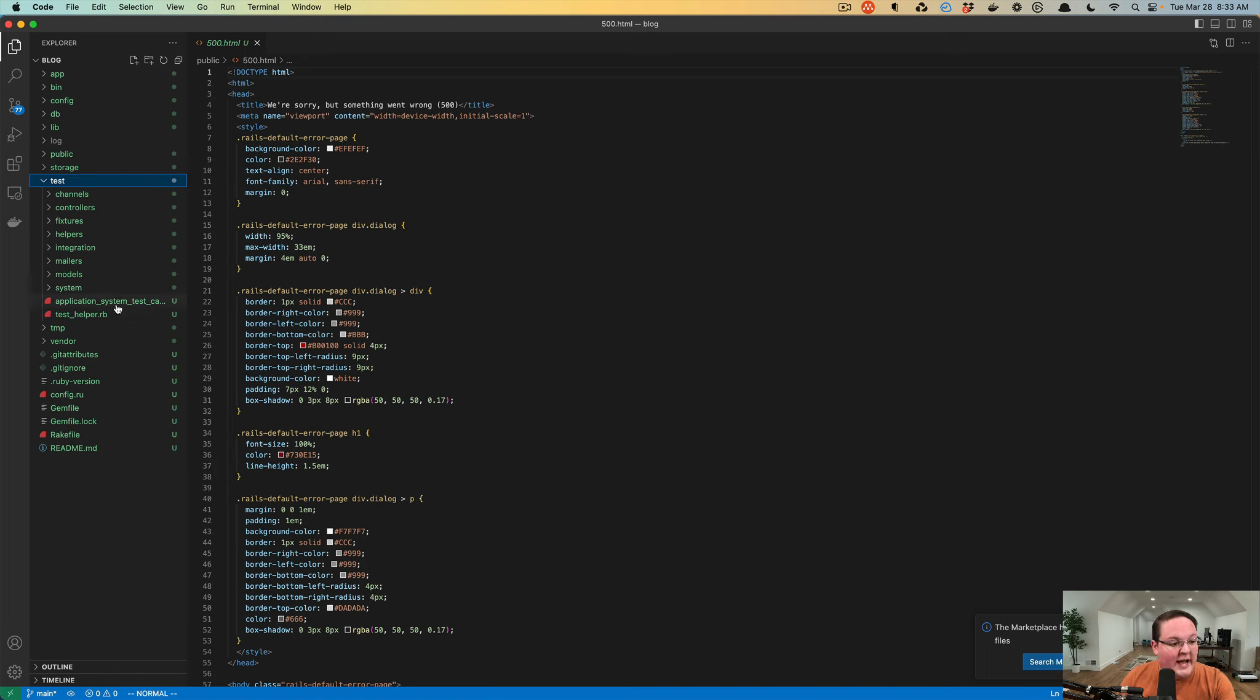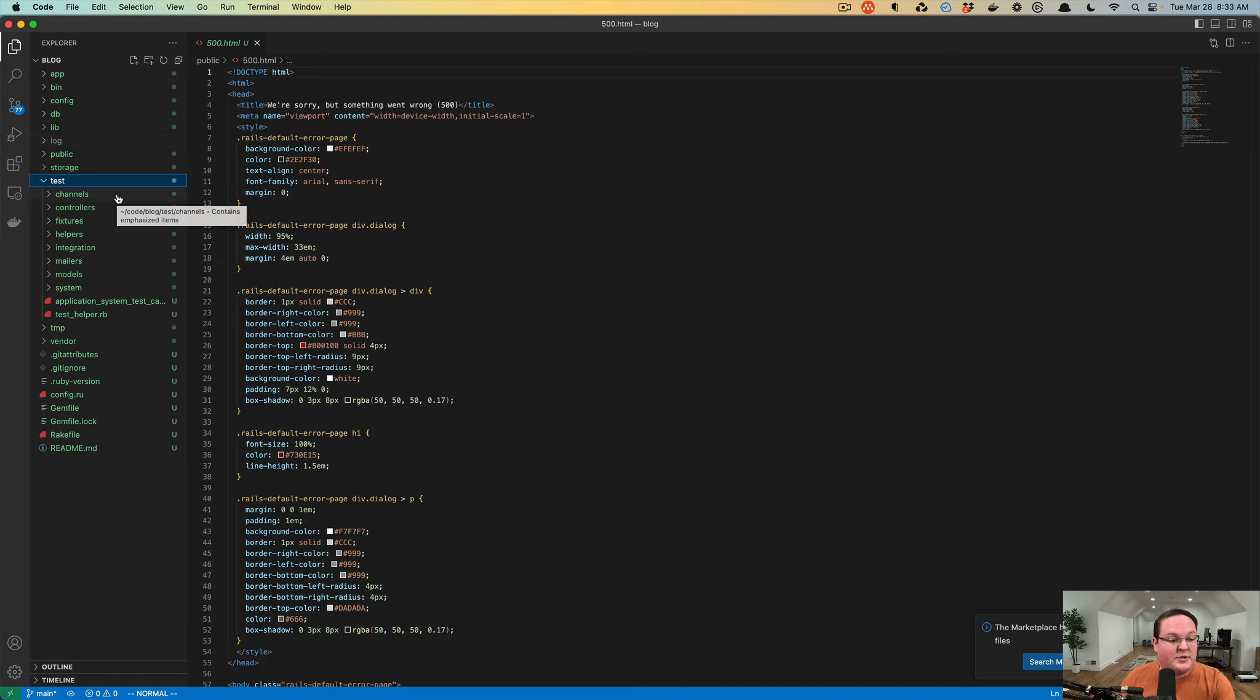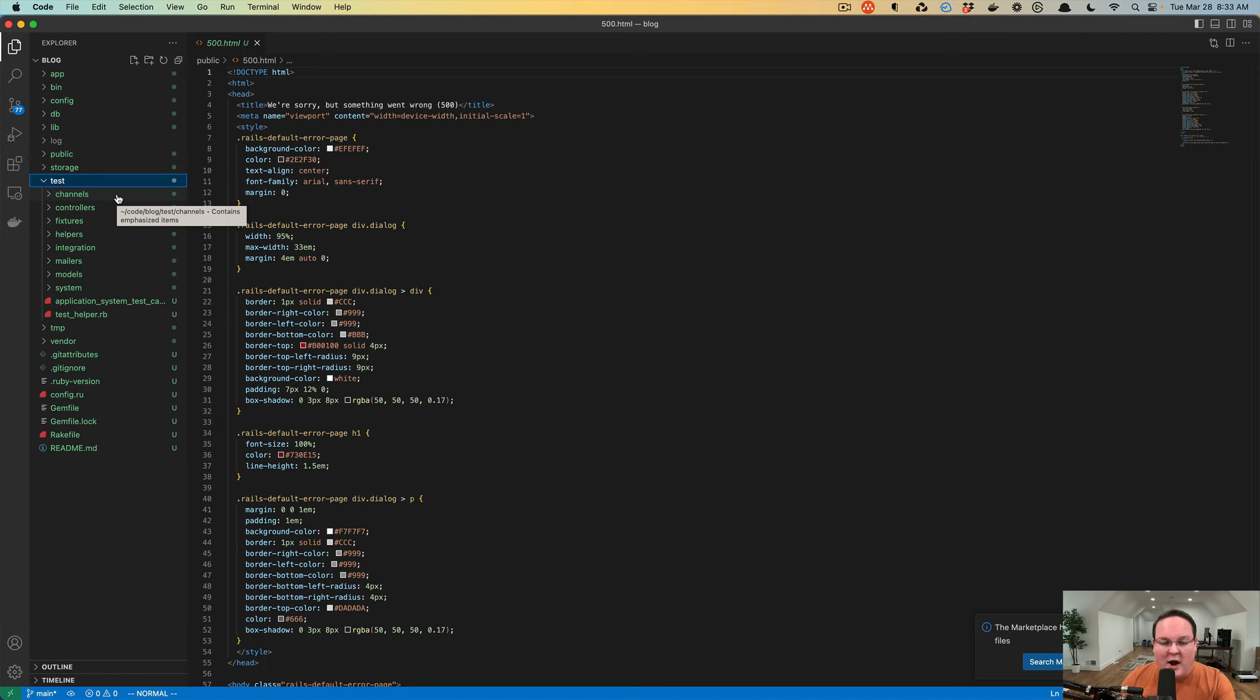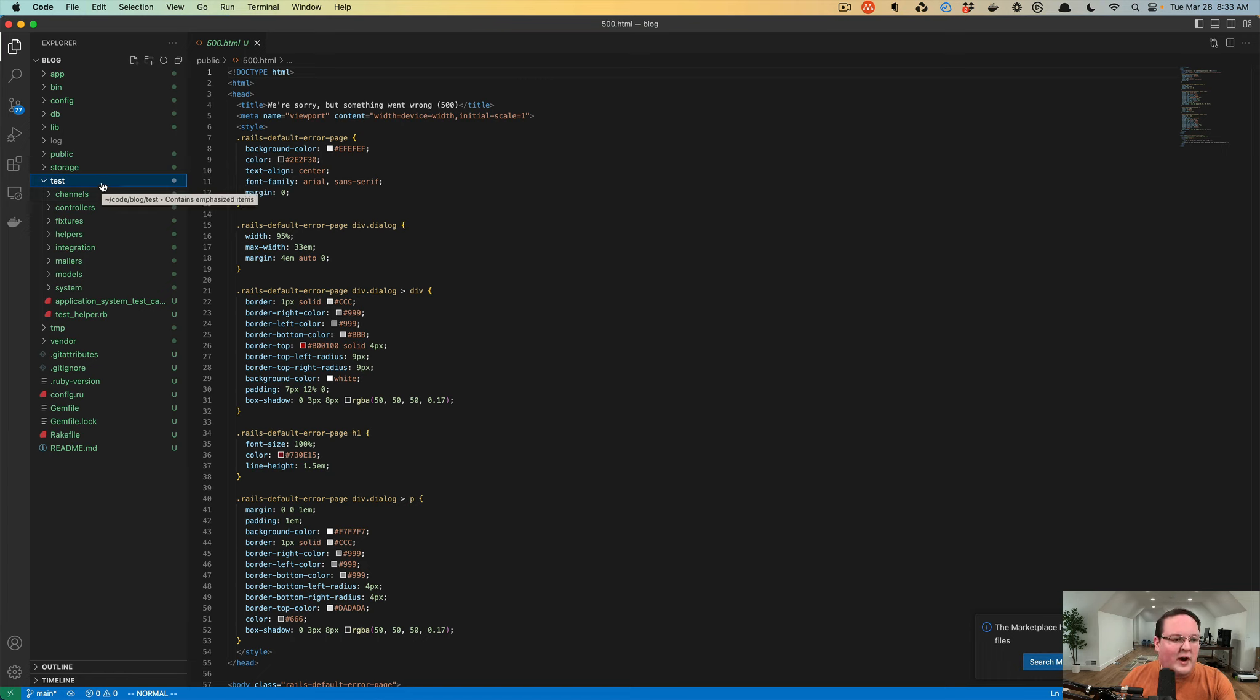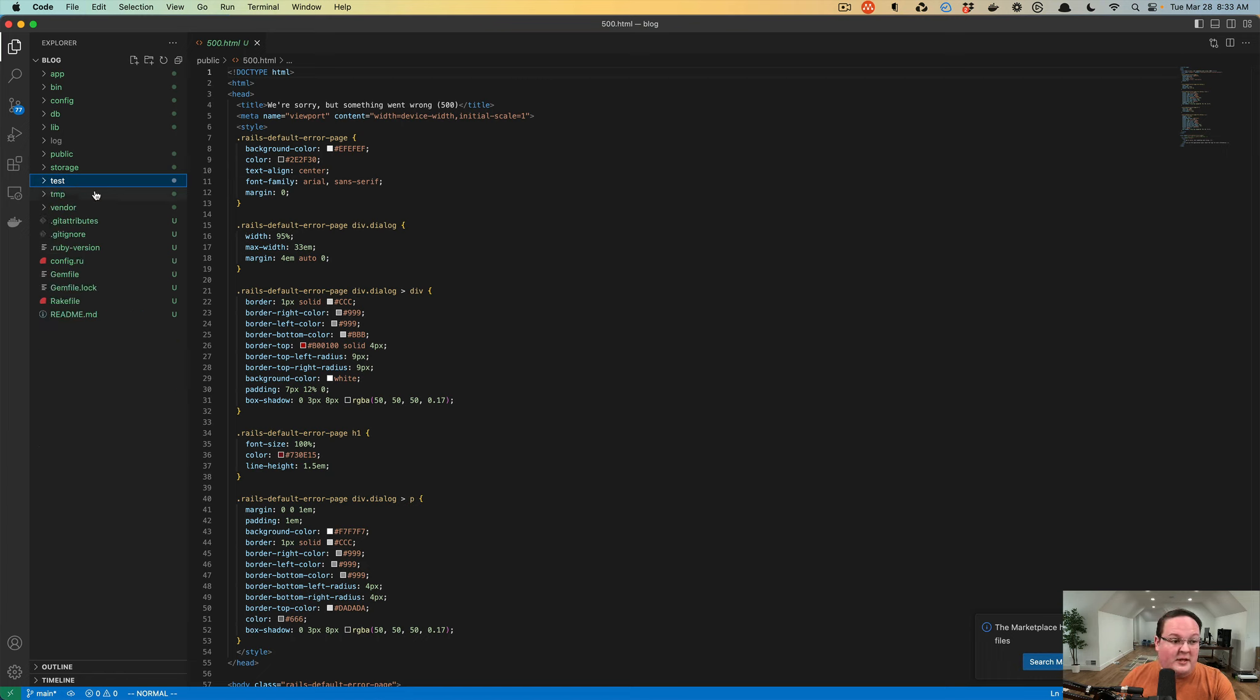The test directory has all the similar folders as app does, because this is where you would write your automated tests to make fake requests or create database records or verify that errors are rendered properly when I do something wrong. We'll create automated tests for testing our Rails app in the future episodes.